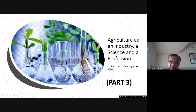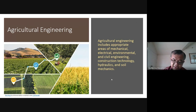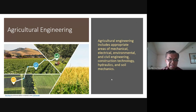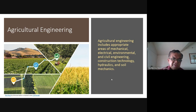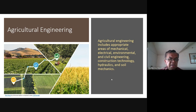We have discussed about soils as a science, crops as a science, and water. Livestock, and we still have another very important factor in agriculture — we call it agricultural engineering.